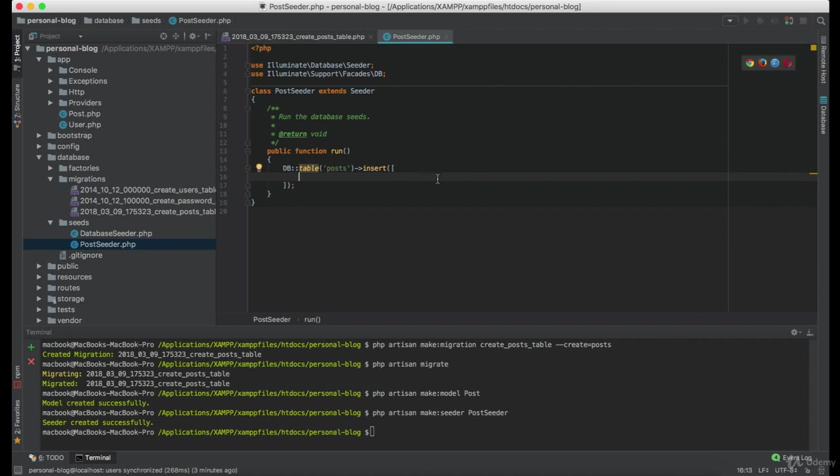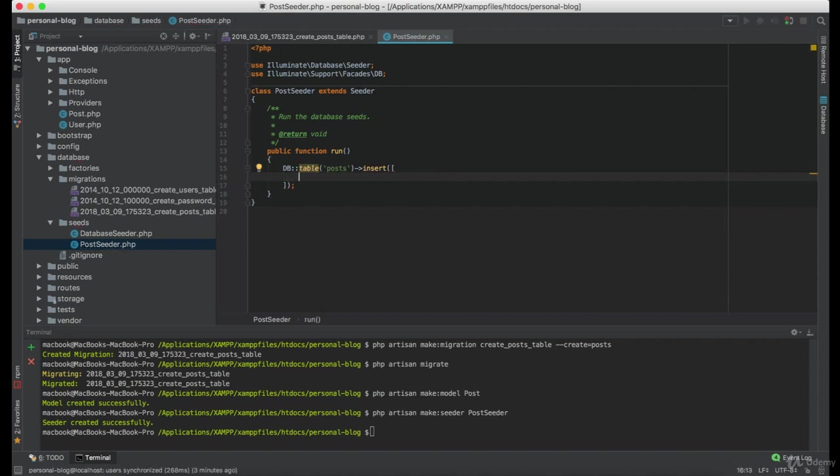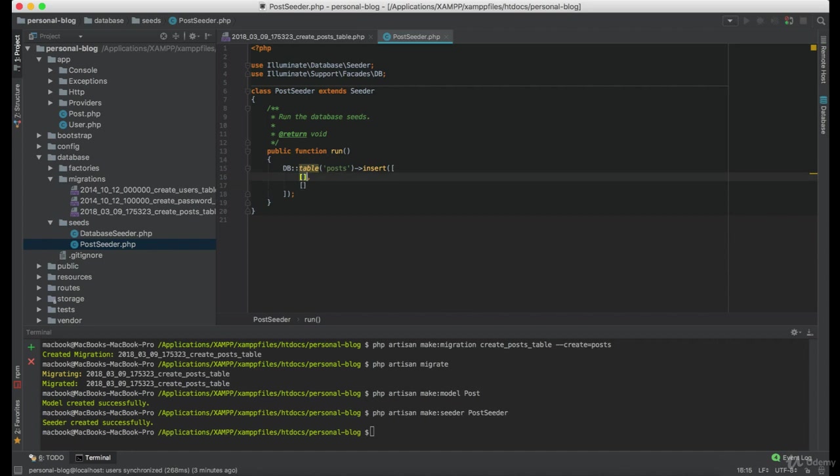Now, if you want to insert more posts, you can set every post under the array. So something like this. And then every new post, we're just putting them in an array.